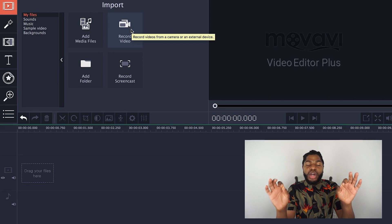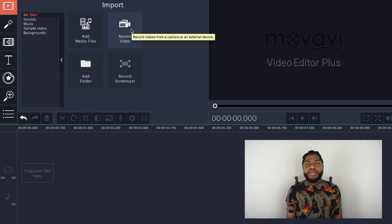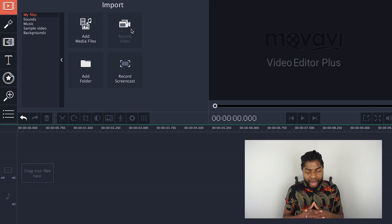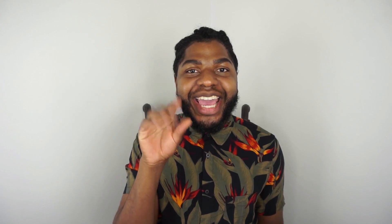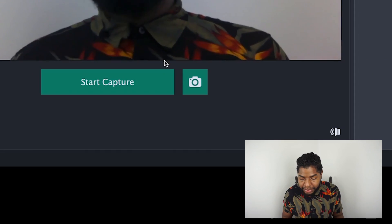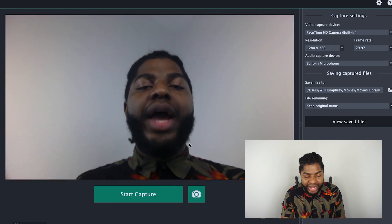Next we have Record Video, and this is a game-changer. Directly from this software you can actually record yourself — so you can record a hair tutorial right on your computer if you have a webcam or a built-in camera. I'll click that just to show you — so hey y'all, it's me! As you can see you can record yourself right here just by pressing Start Capture, then import it right into the software to immediately start editing.